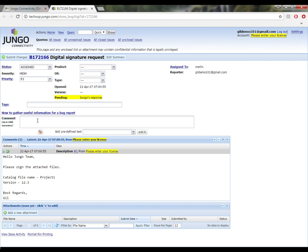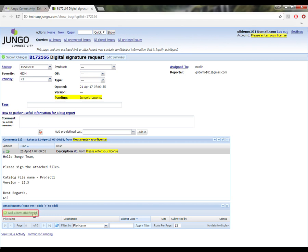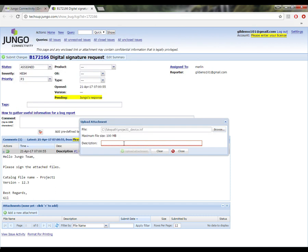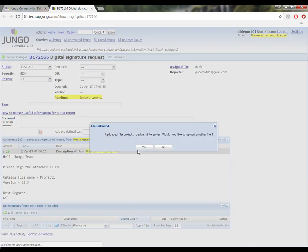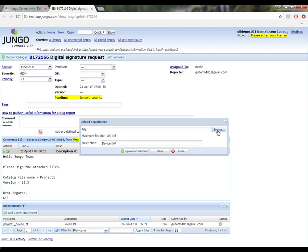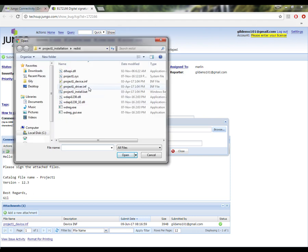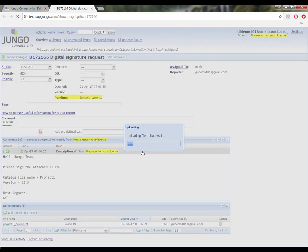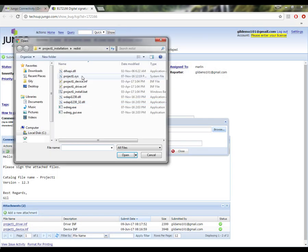In order to attach the files, I will click the add a new attachment button, browsing through my project distribution folder, selecting the relevant files I wish to attach. I will provide a short description for each and every file and click upload attachment. After uploading my device INF, I will receive a pop-up window asking me would I like to upload another file. I will click on yes, and now I will attach the driver INF. I will now attach the sys file as well.